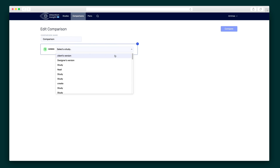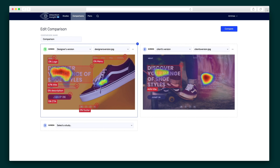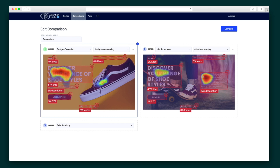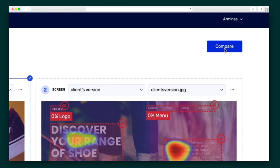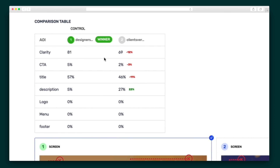You'll simply choose the study where your design versions live and select which areas of the graphic you want to test. Make sure you pick the same areas on each one. And once you're done, hit compare. In the analysis module, you'll see a comparison table with both designs' clarity scores and percentages of attention — now you're able to make a data-driven decision with a design that is sure to catch eyes.